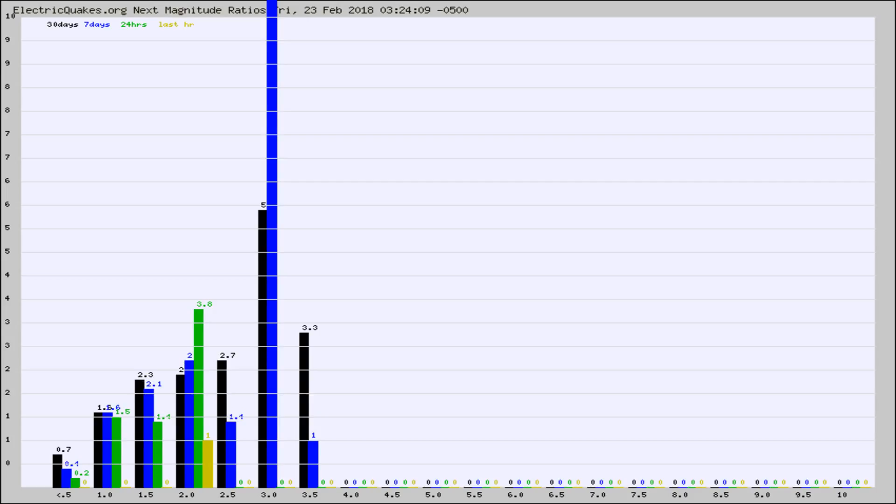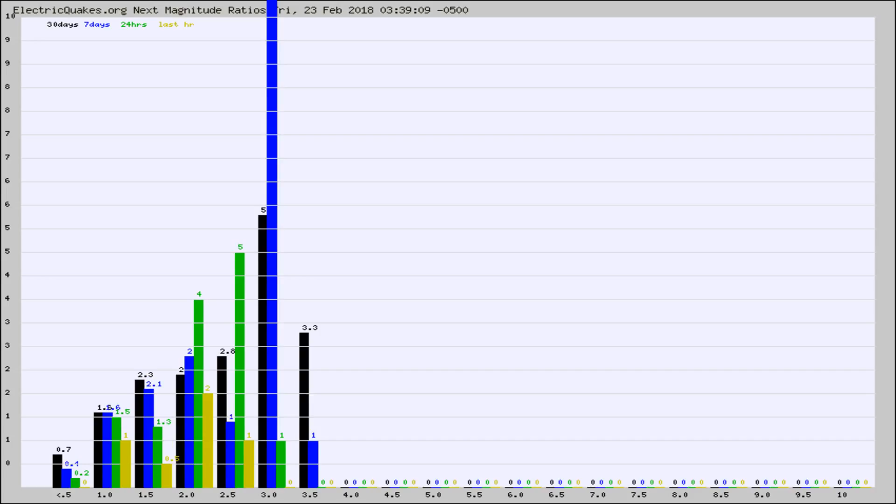Again, the black column is 30 days, blue is 7, green is 24 hours, and gold is in the last hour.